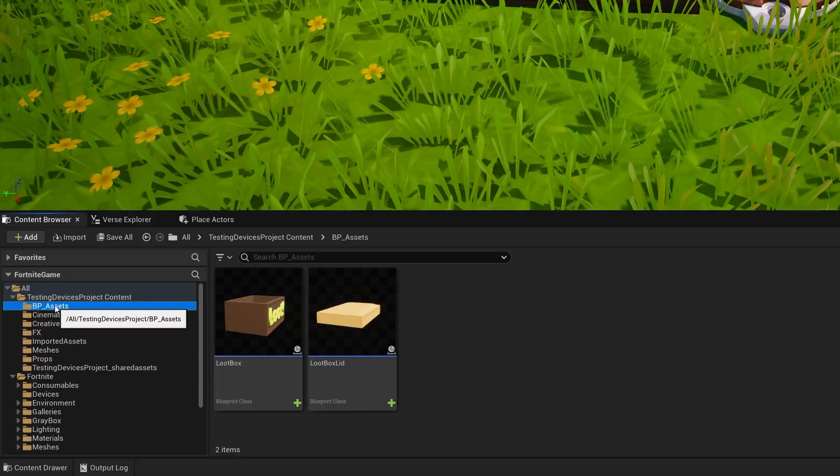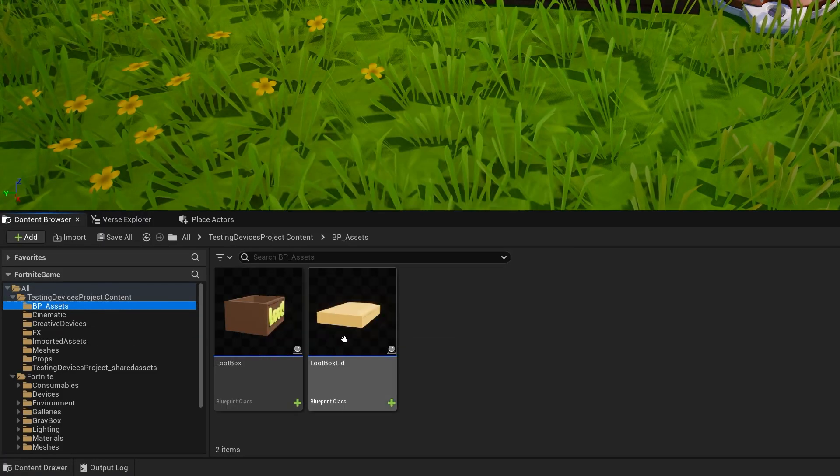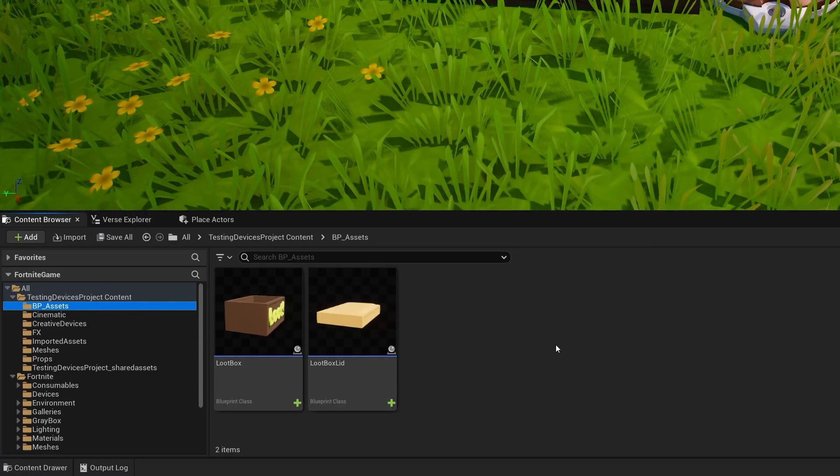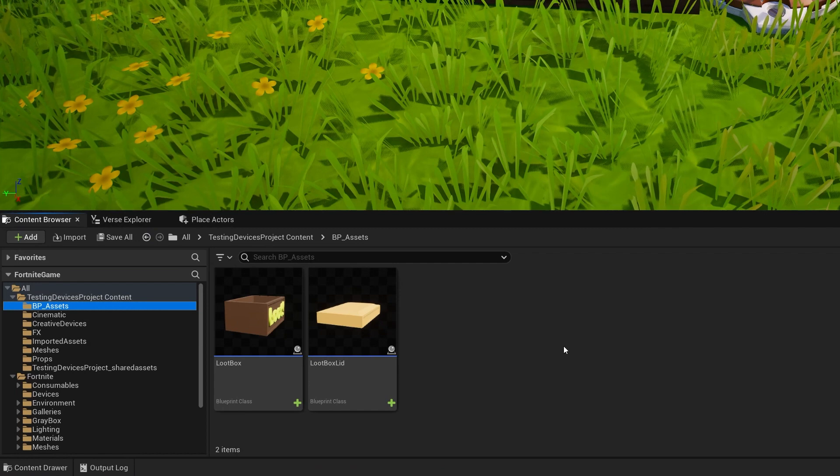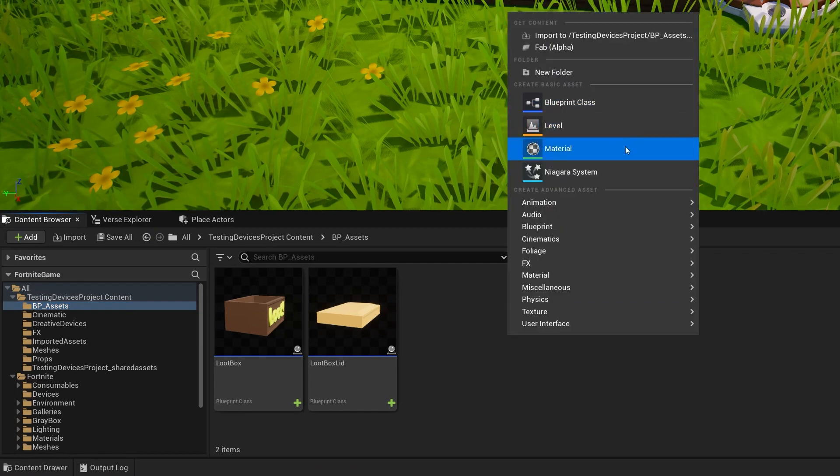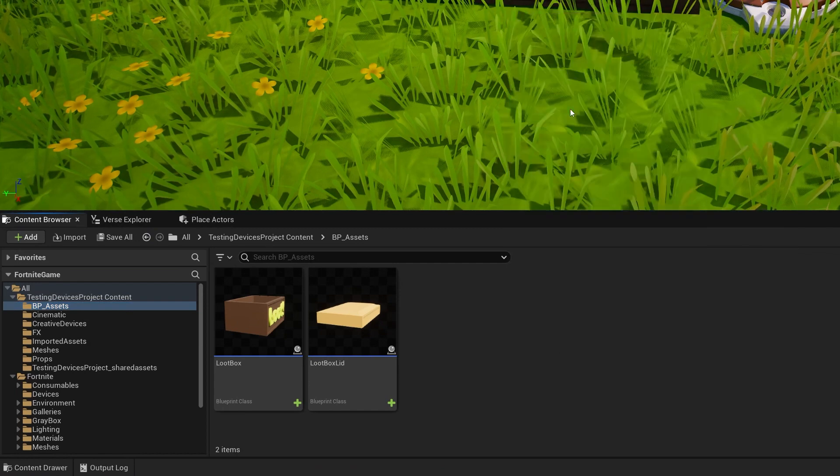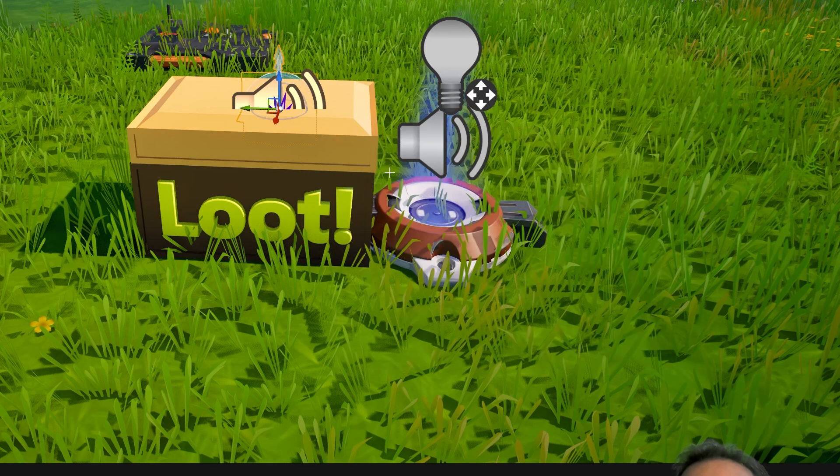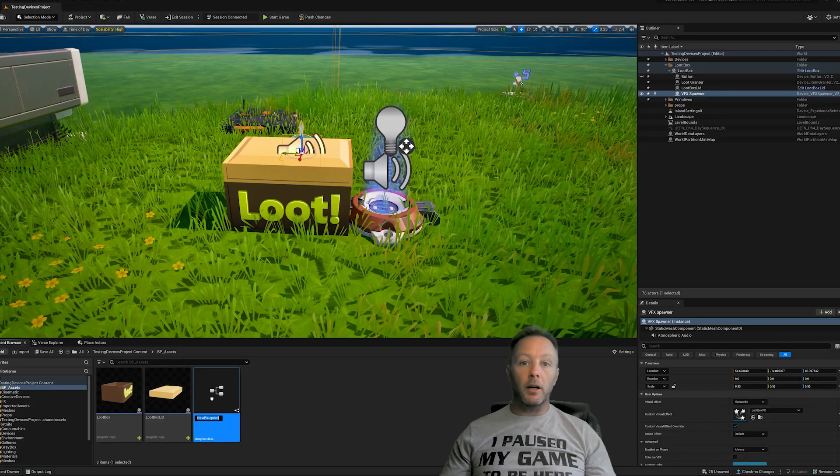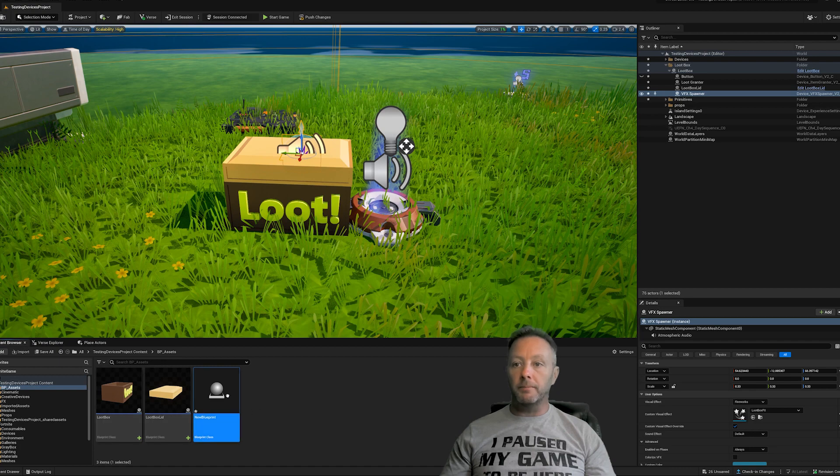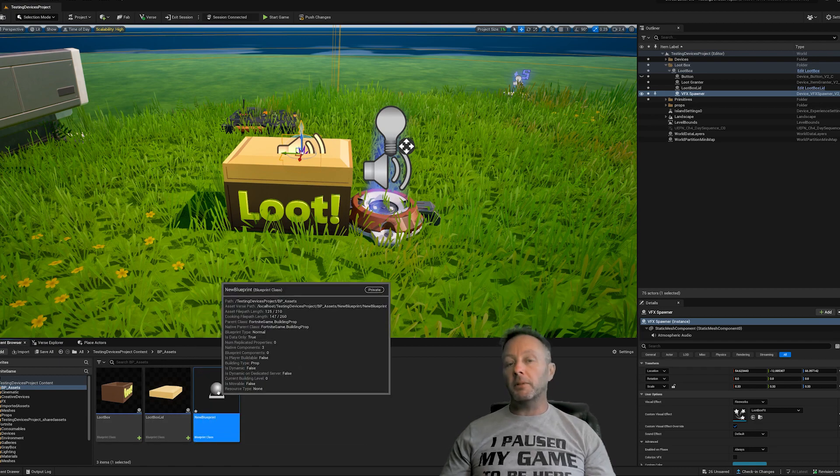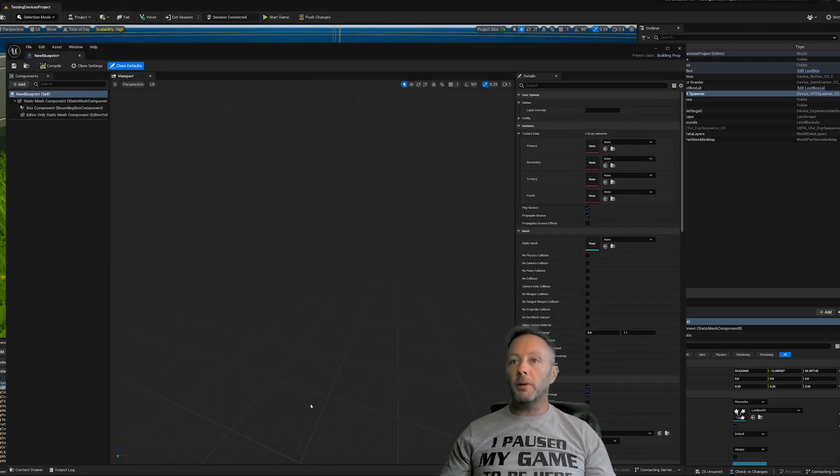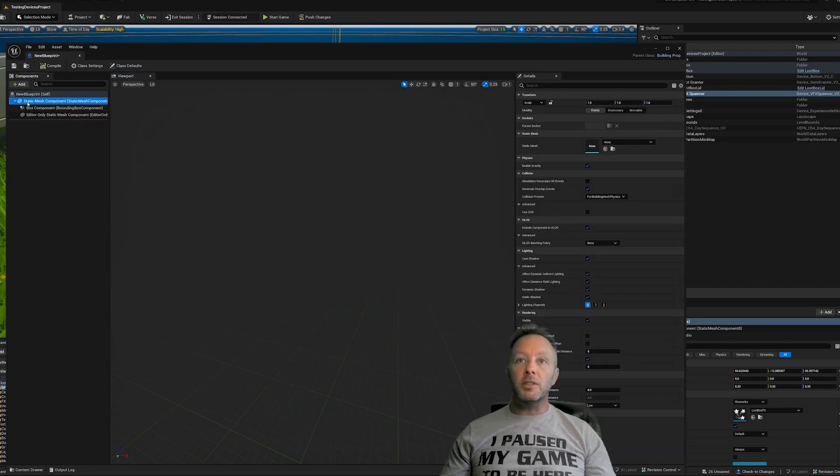And we can see I've got my blueprints. So the loot box and the loot box lid are both a blueprint item. Very, very easy to make. Right click and then choose blueprint class and then hit building prop. And when you do that, it'll make a new blueprint. So that's fine. We'll leave that. Actually, we'll go ahead and make it. We'll just should have named it something with new blueprint.